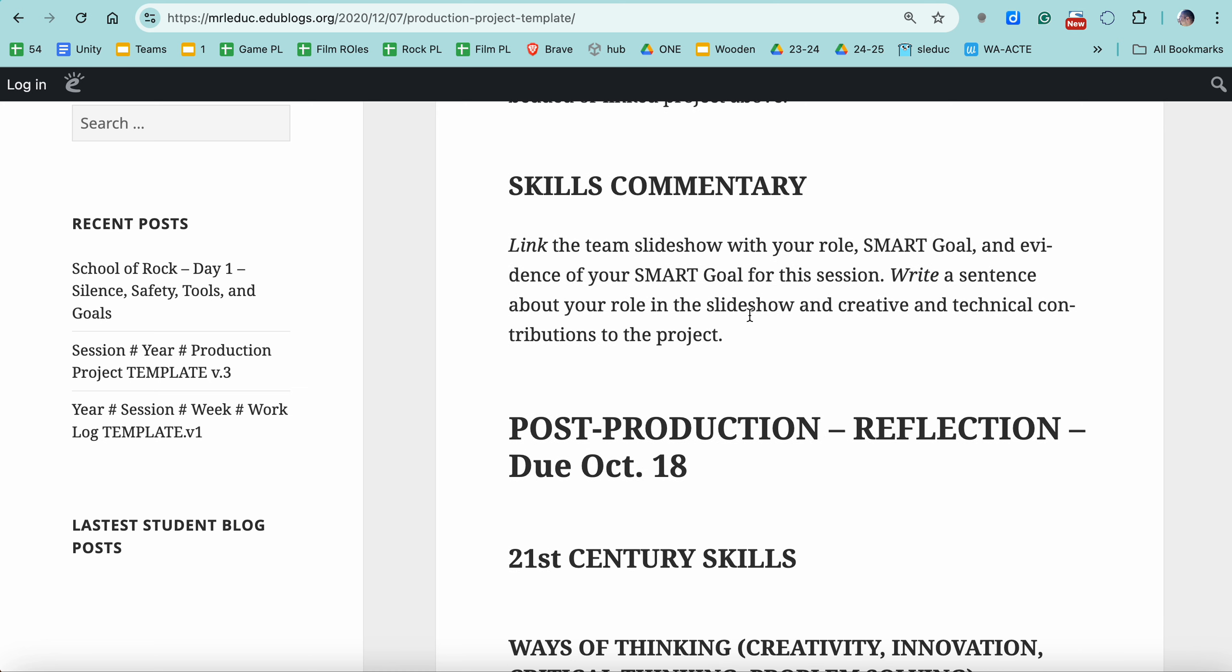Skills commentary. This is a link to your slideshow. So when I talk about slideshow, I'm talking about this slideshow. So this should be linked right here. Make sure it's public. Then write a sentence underneath it about what we're looking at for your job, your role. So again, it's like your team made a film, a game, some kind of composition. What was your role? And just a sentence about that. It's like as director, you can see the evidence of my smart goal in the slideshow above. Something along those lines. And if you want to name your smart goal, that'd be great. You know, I was trying to learn how to do better camera angles or how to play the bass or whatever.